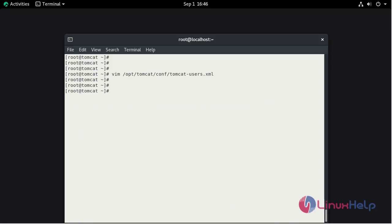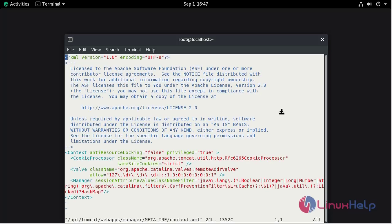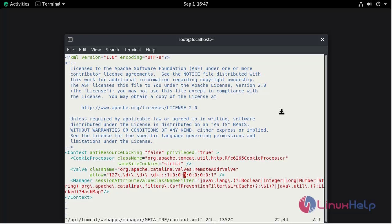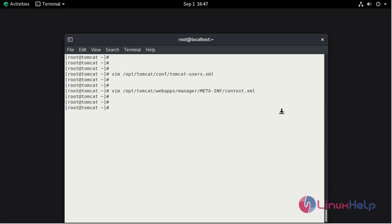Now we need to allow the Tomcat to be accessible remotely for both manager and host manager. So that open the file /opt/tomcat/webapps/manager. Under this, open the XML file. Here we need to mention our server IP to access. Press i to the insert mode. This is our server IP 192.168.6.122. Save and quit the file.